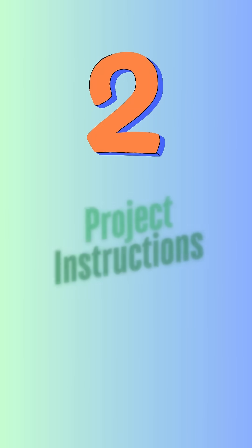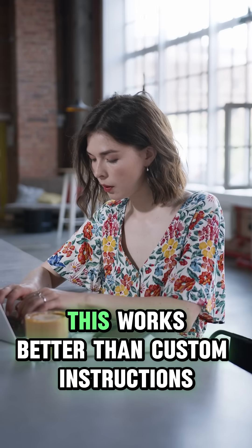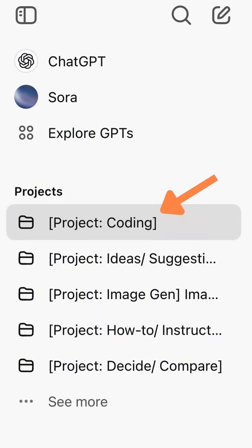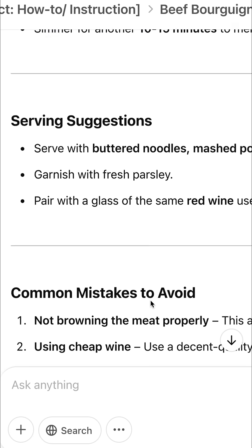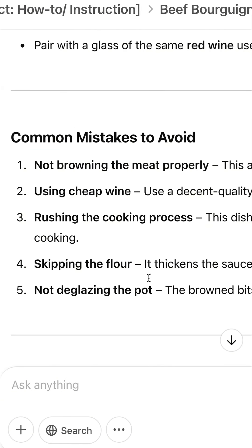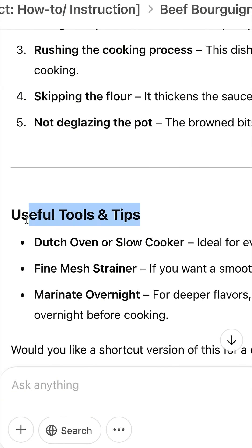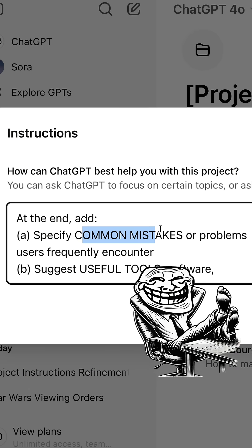The second way to add instructions permanently is by using project instructions. In ChatGPT, this works better than custom instructions in settings. See how I created a different project for each prompt category? This beef bourguignon recipe answer shows common mistakes to avoid and useful tools, because I instructed all the prompts within the how-to project to request them.